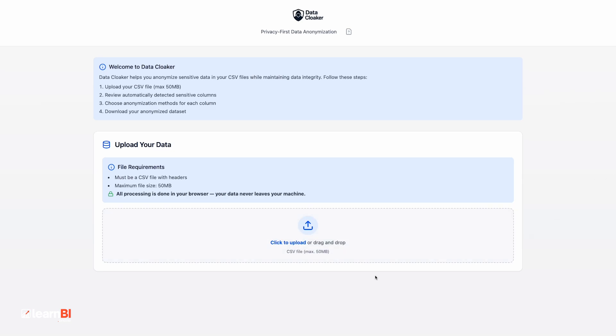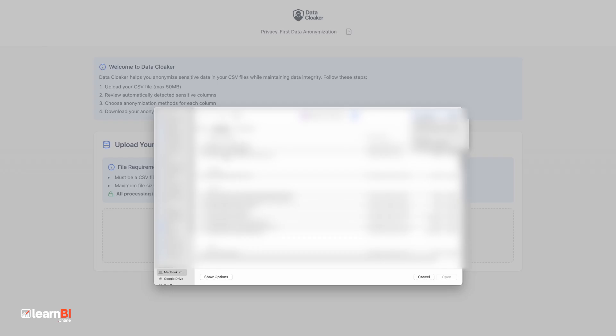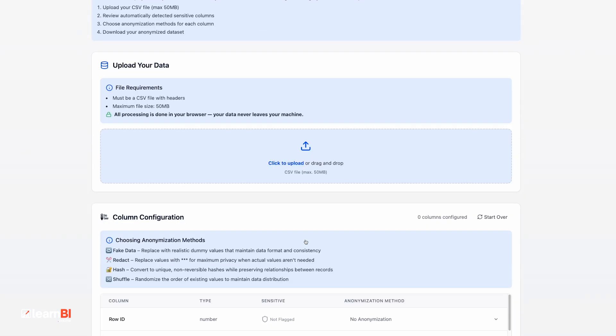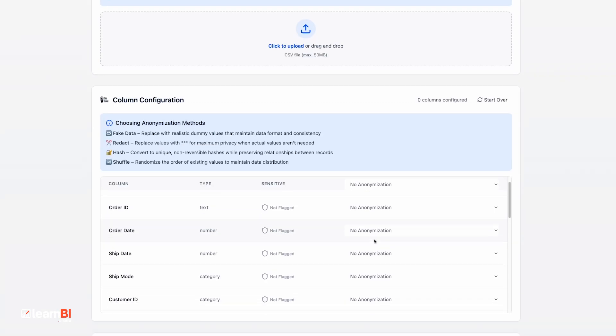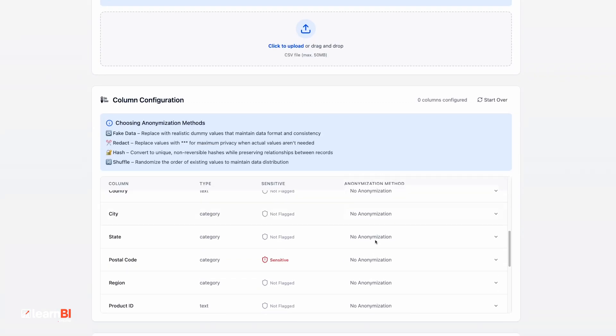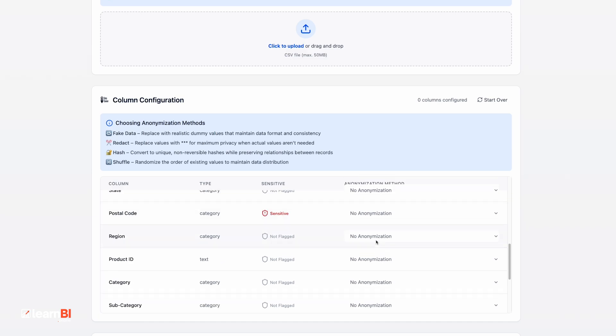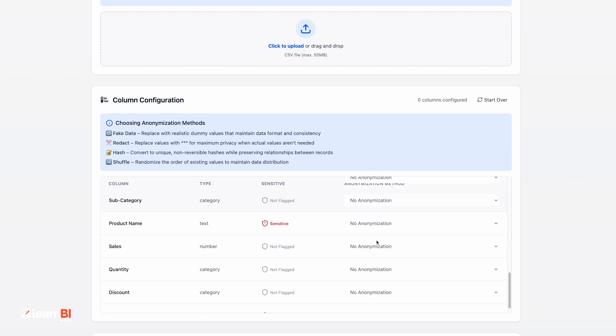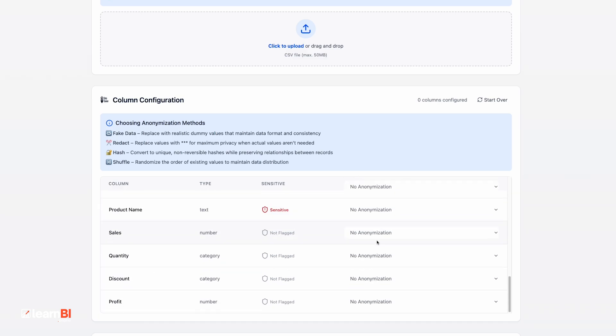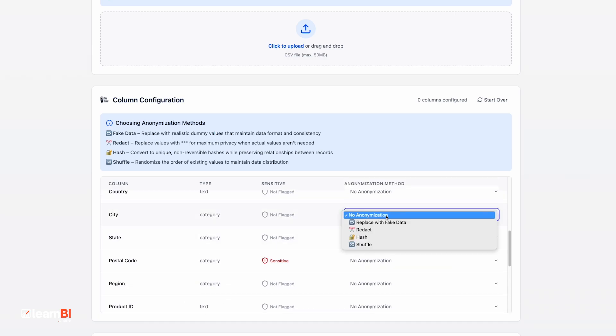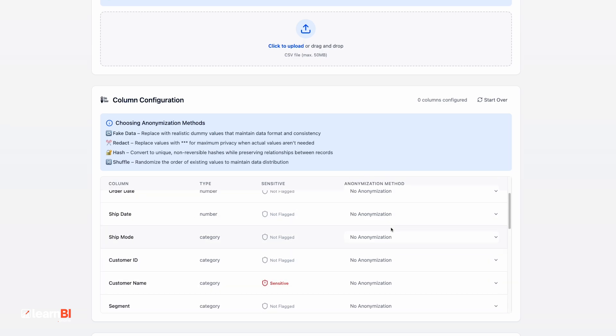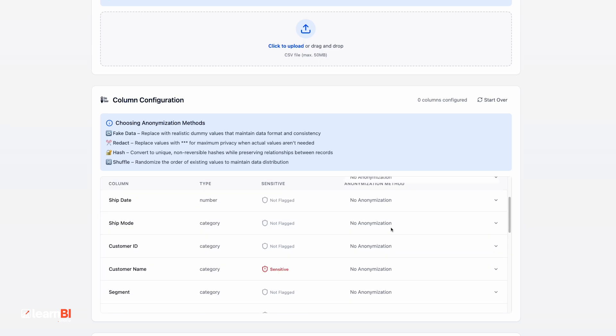You upload your CSV, and Data Cloaker automatically scans for columns that are likely to contain personal information, like names, emails, addresses, IDs, phone numbers, etc. You can also manually choose what to anonymize and how.